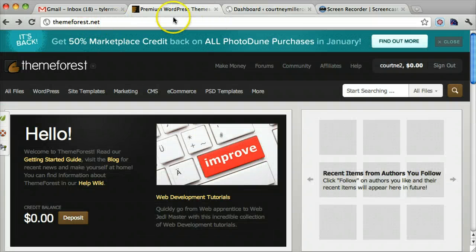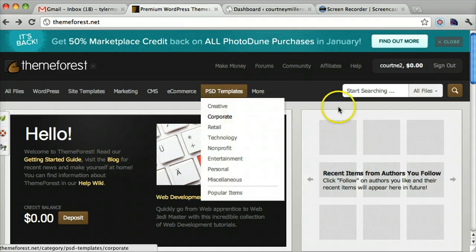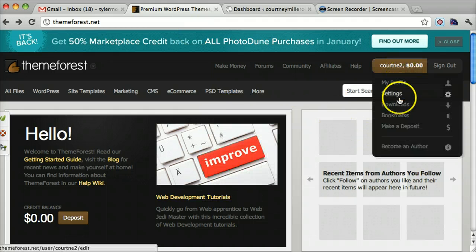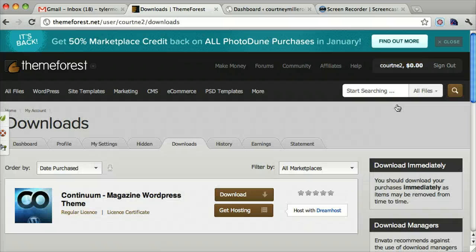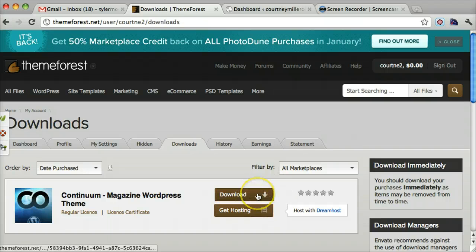The first thing we want to do is download it to our computer. So we go to the download section. This could be any theme from any other website — this is just generally how you do it. Then you press download.